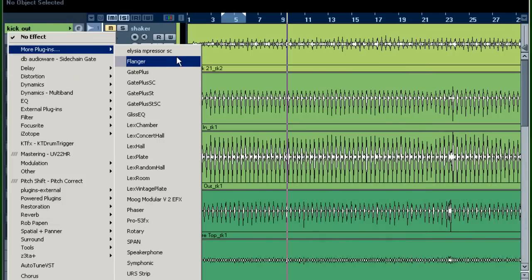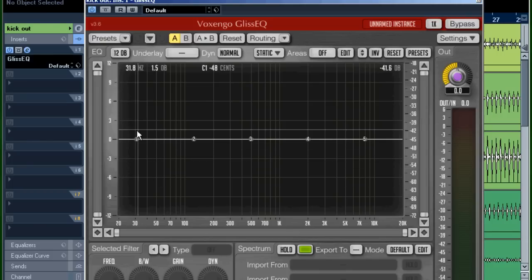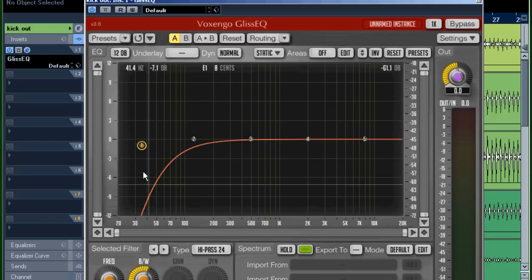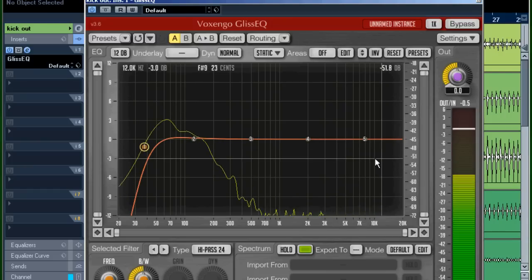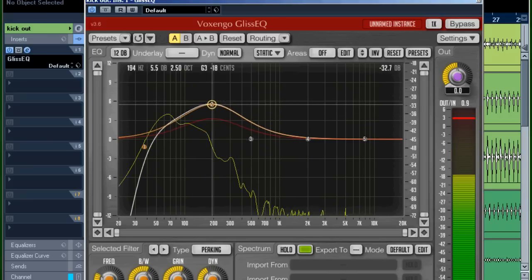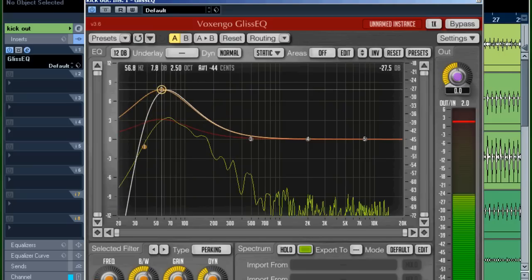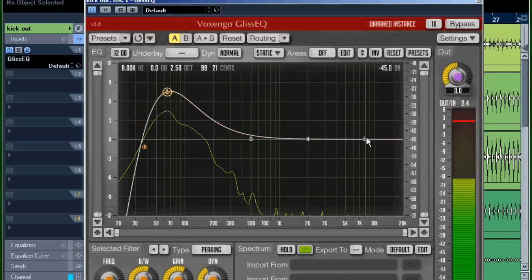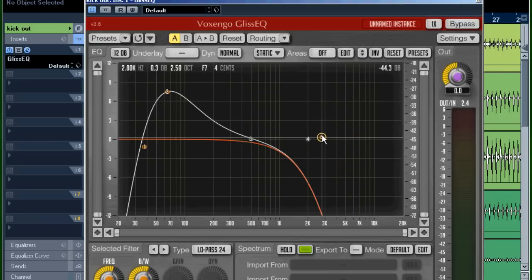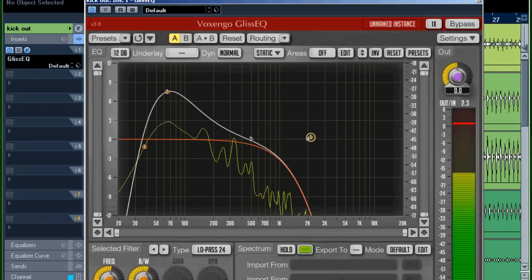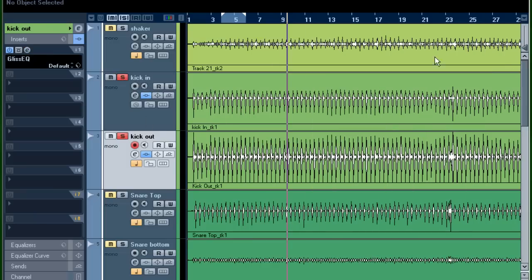I could even EQ this one as well. Let me use the Gliss EQ again — remove the very low end with a high pass. I can even remove the very high stuff, the spill that I don't need. I'm really band-filtering this and making sure I don't let through any frequencies that I don't want.